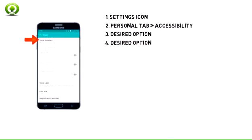Tap the desired option. Note: for this demonstration, Voice Assistant was chosen.